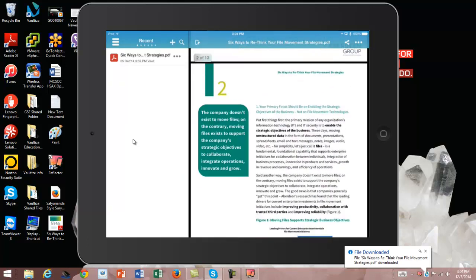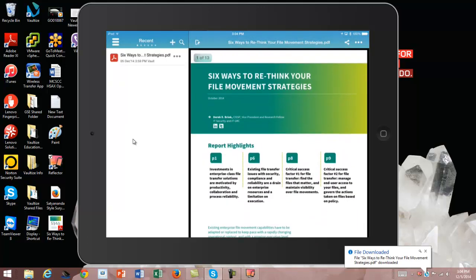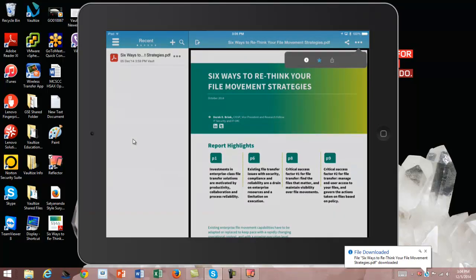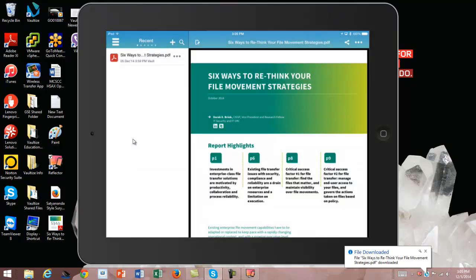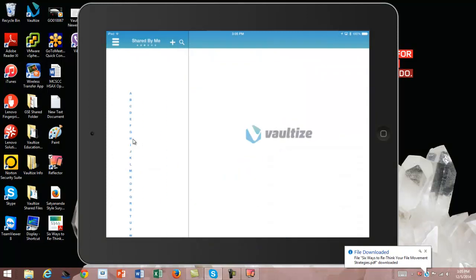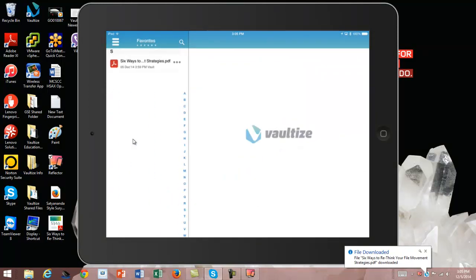Now, looking at this file — if I need to go and look at it offline, I can click on the star right there. Now what's happened is I've saved it locally on the device. So when I come over here to Favorites, there we go — it's now on Favorites, actually stored on the device so that I can use it when I'm offline. Let's say I'm on an airplane without Wi-Fi — then I can look at and work on my data there.